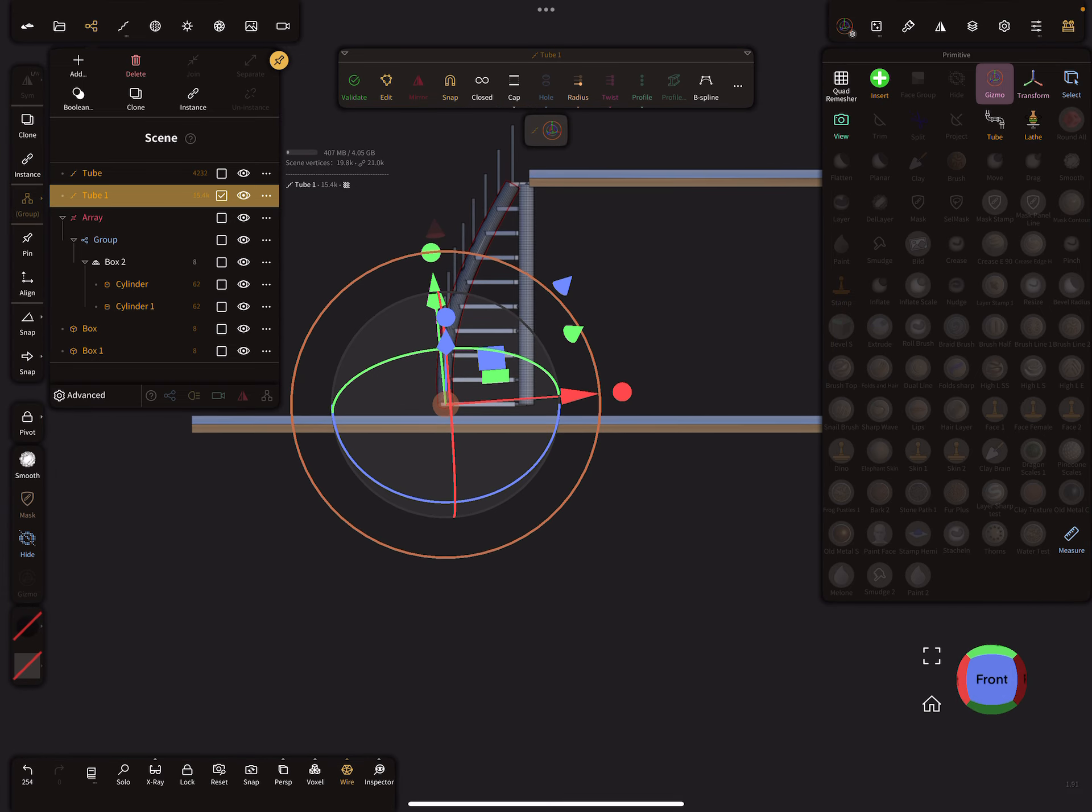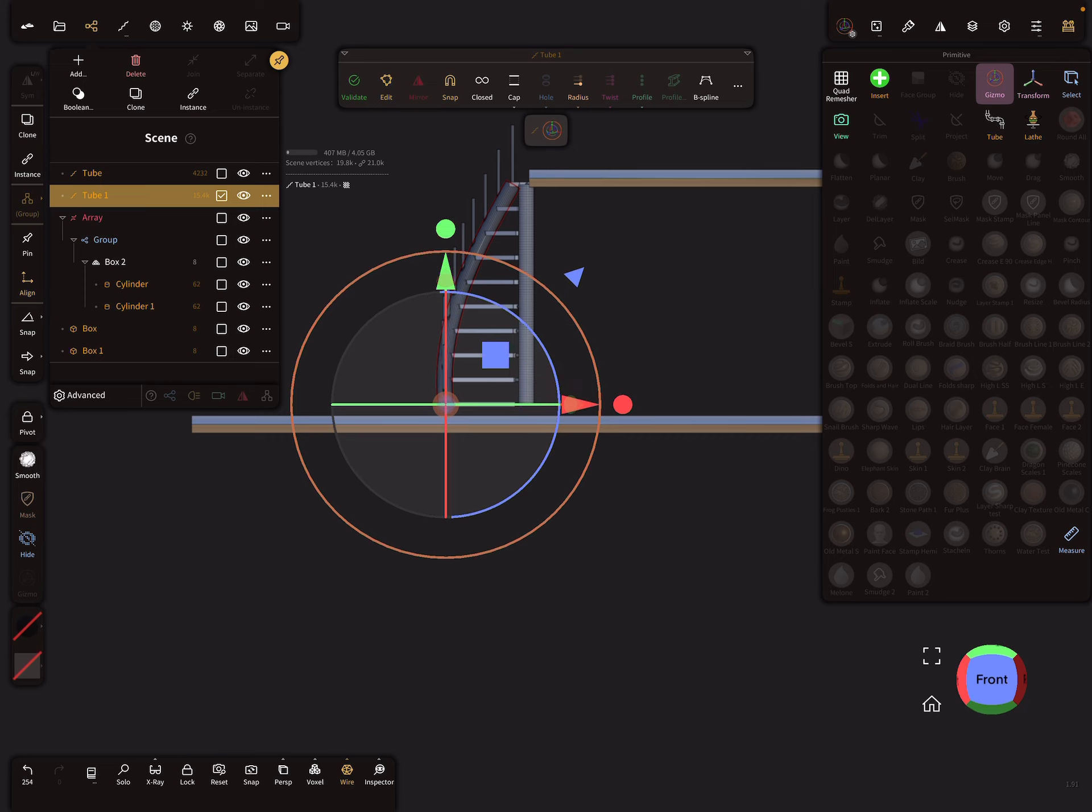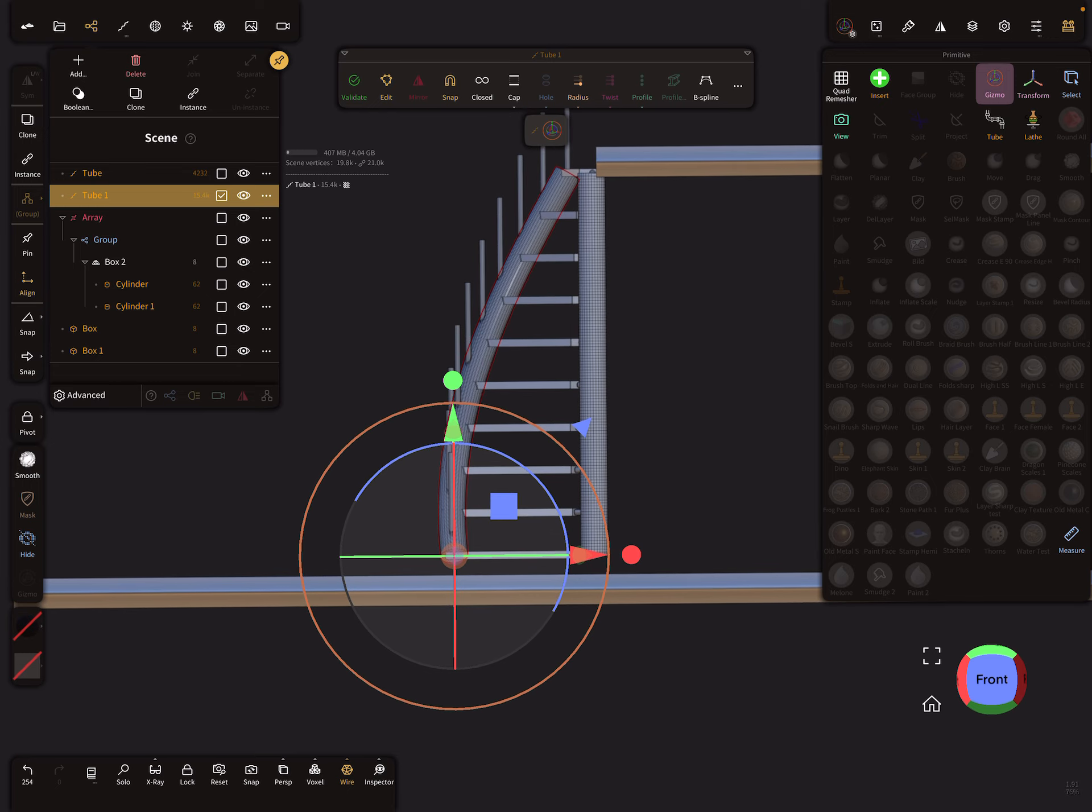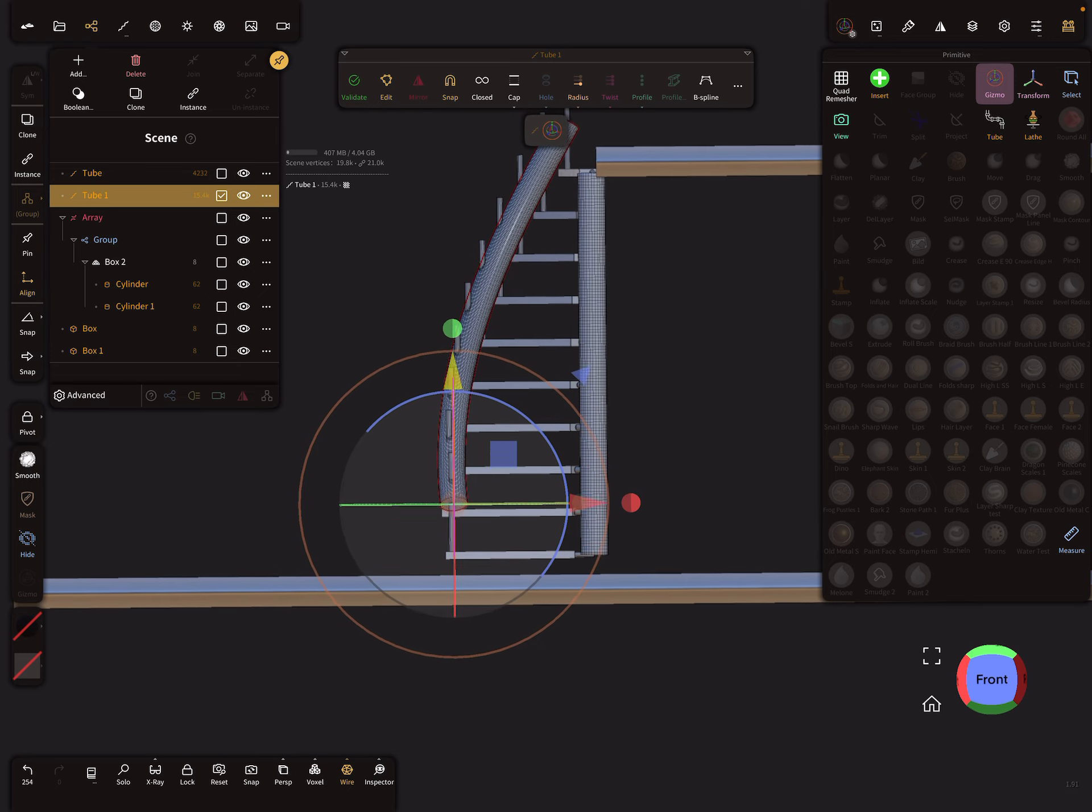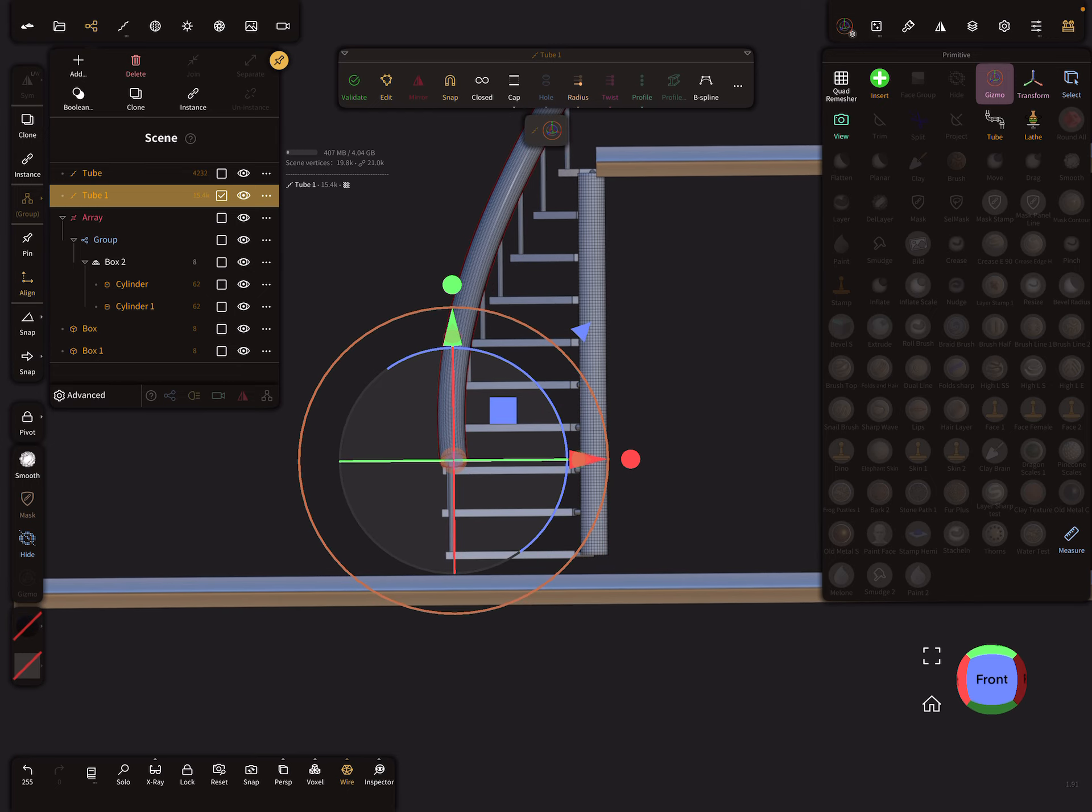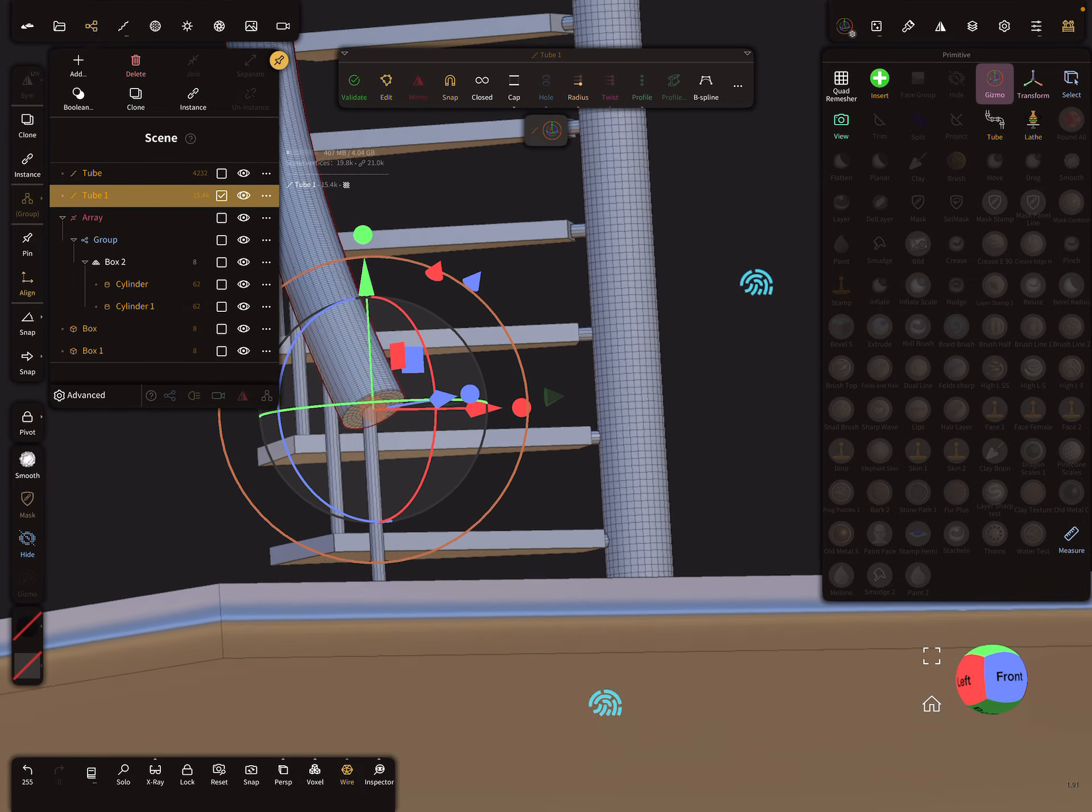And you see here the gizmo is a little bit off, so you find here on the left side the align thing and bring it in the position of the handrail.